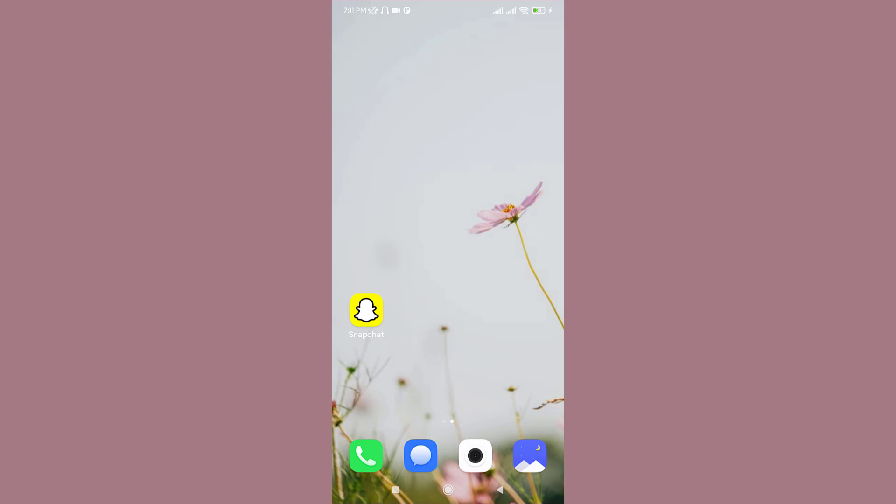My Eyes Only is for snaps that you want to keep extra private. You can move snaps and stories in your memories to My Eyes Only, then you can only see them after you enter your passcode.